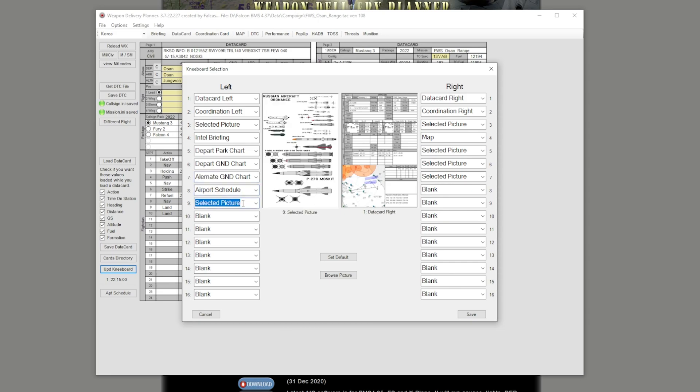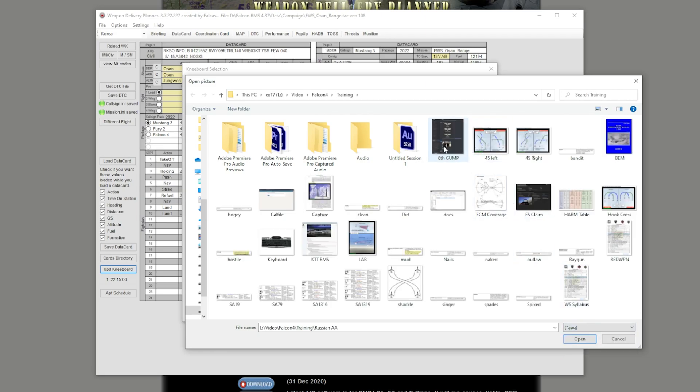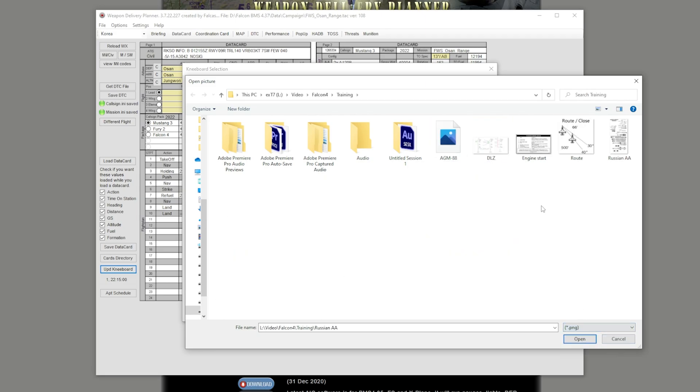The pictures need to be, I think PNG works the best, but I'm pretty sure you could put it in JPEG or anything, so it doesn't really matter too much. But PNG seems to be working the best.